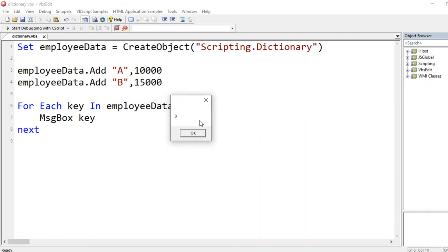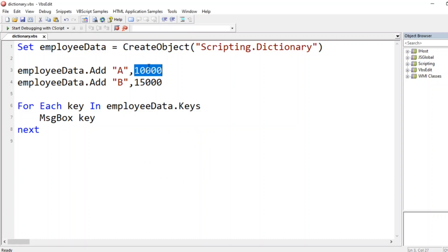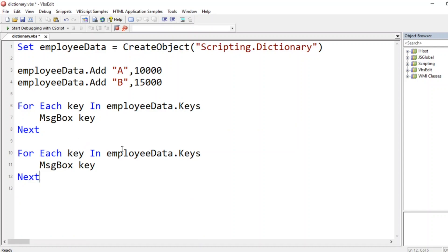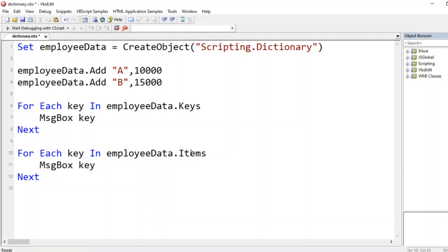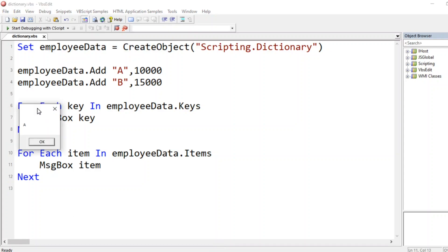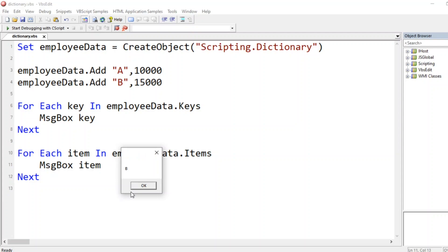Similarly, to iterate over the items (values), use `For Each item In employeeData.items : MsgBox item : Next`. Running this shows the first item `10000` and the second item `15000`. So we can separately iterate over keys and items in a dictionary object.